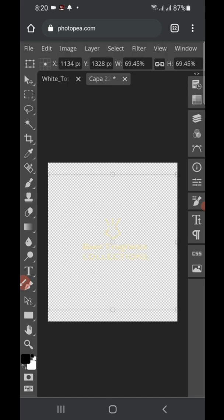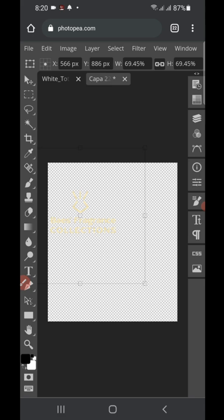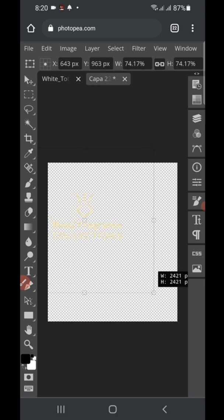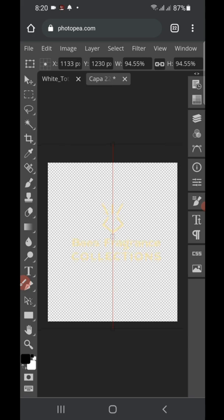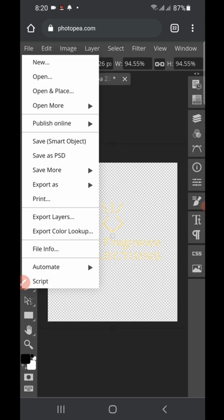Adjust the logo — increase the size a little bit. Make sure it's centered both vertically and horizontally. Then click 'Save Smart Objects' again.